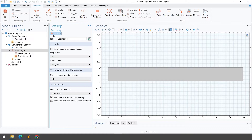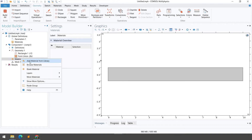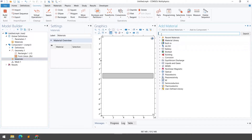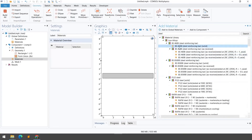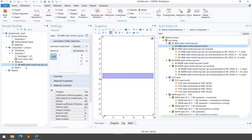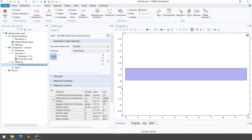The next step is to define the material and physics. For material, I'm going to select from the library. Right-click on Materials, click Add Material from Library, then search for the material you want. I'll search for 'steel' and click Search. You get multiple options — I'll select BS 460V steel reinforcing bar in solid format and double-click it. The material has been added and assigned to the geometry, with all its properties listed below.